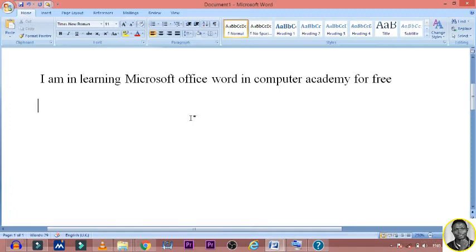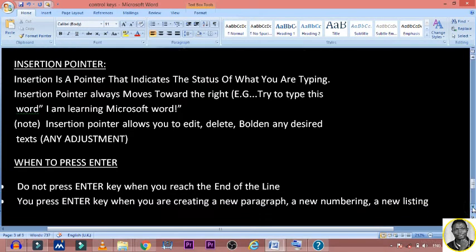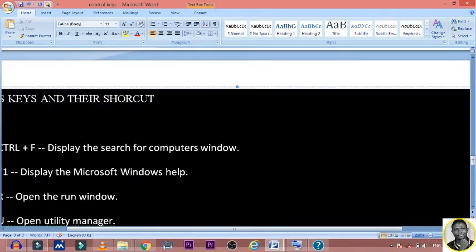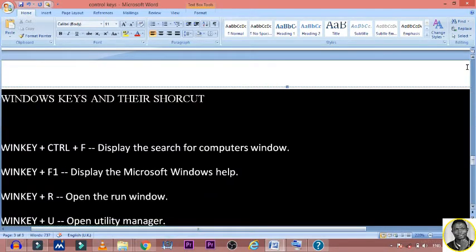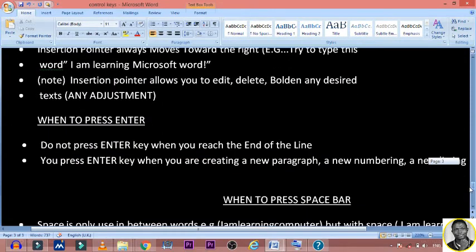Lastly, if the insertion pointer is at the next paragraph, then if I type it will display at the next paragraph. Now let's continue — when do you press the Enter key? This is also very, very important.